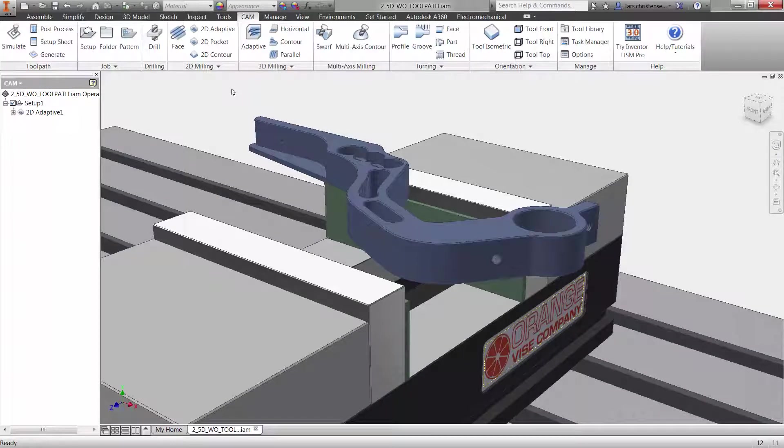Inventor HSM's 2D Contour will help you bring your part to size with a few mouse clicks. In a previous video we used 2D Adaptive to rough this part, and in this video we will quickly apply two finishing toolpaths.